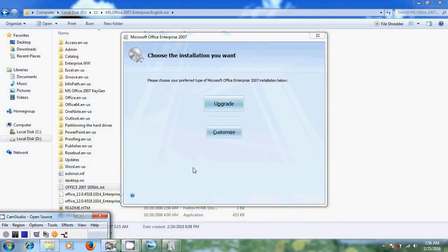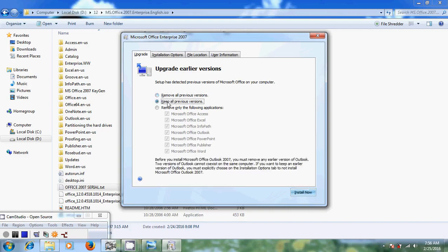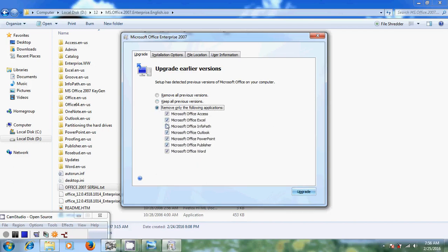After entering your product key you will come to a window showing upgrade and customize. If you select upgrade, it will remove all previous versions stored on your computer — that is, it will remove Office 2003. So come to customize, where you will get the option to keep all previous versions. I want to keep my previous versions, so I am selecting keep all previous versions. You can also remove specific applications if you want to customize the installation.